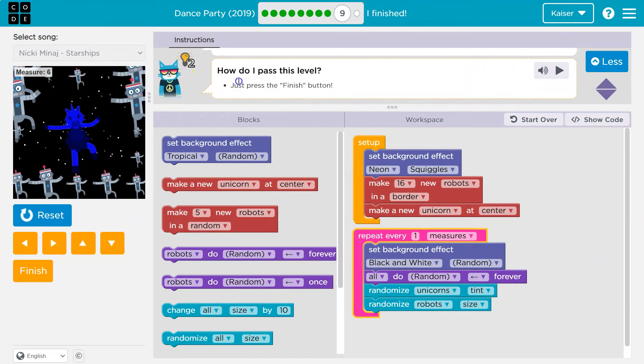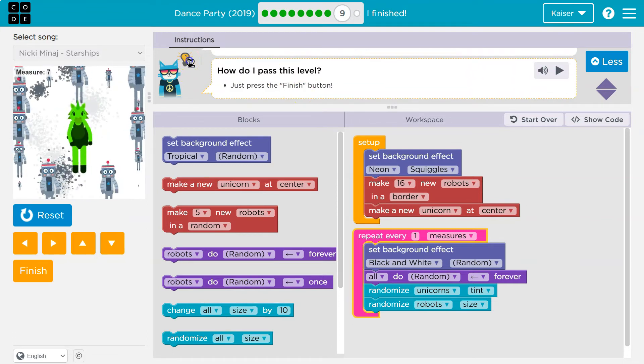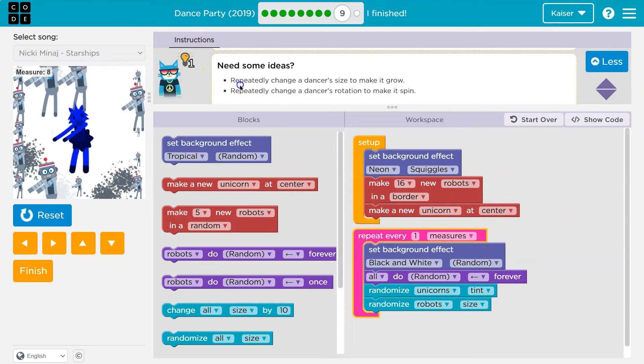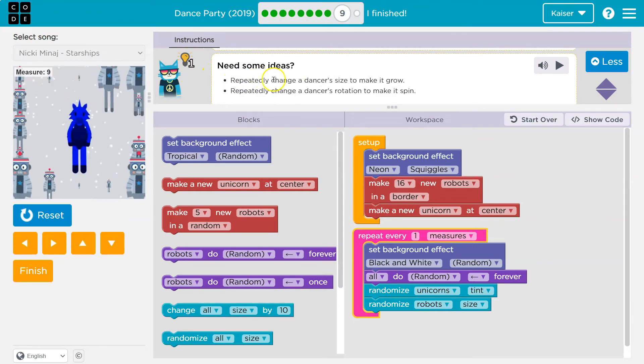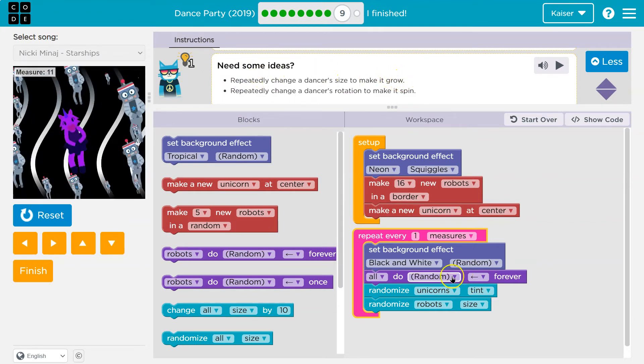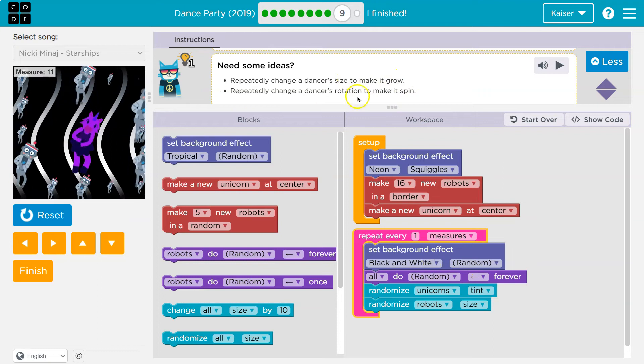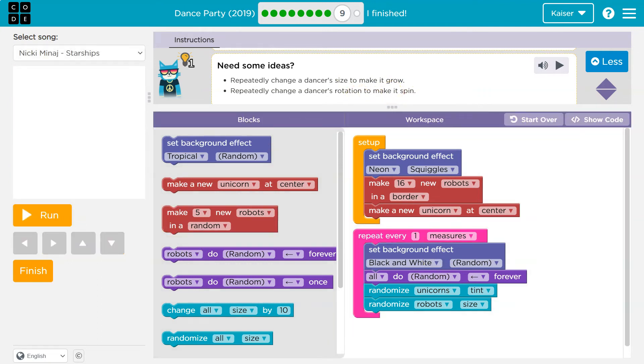Let's see if we have a challenge. Do I, yep. Need some ideas. Repeatedly change a dancer's size to make it grow. What did that? Repeatedly change dancers rotation. Oh, I love that. Let's definitely do that.